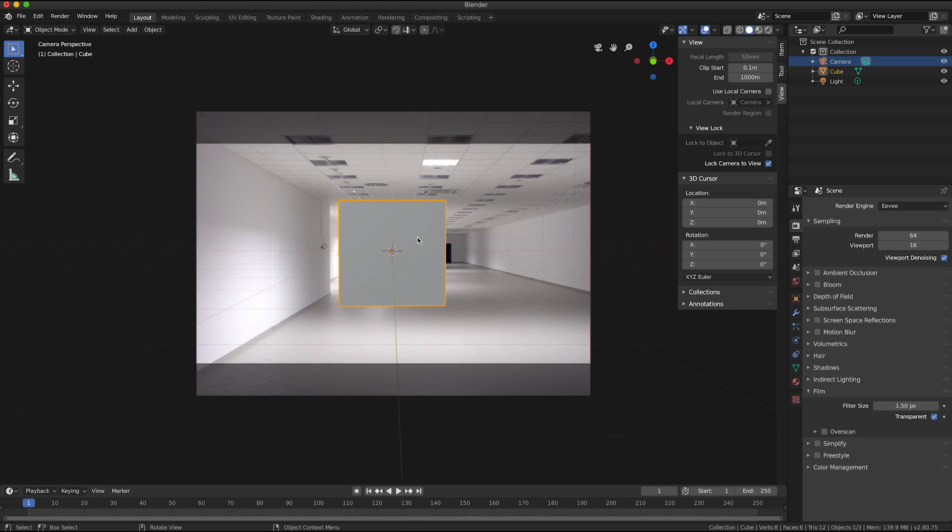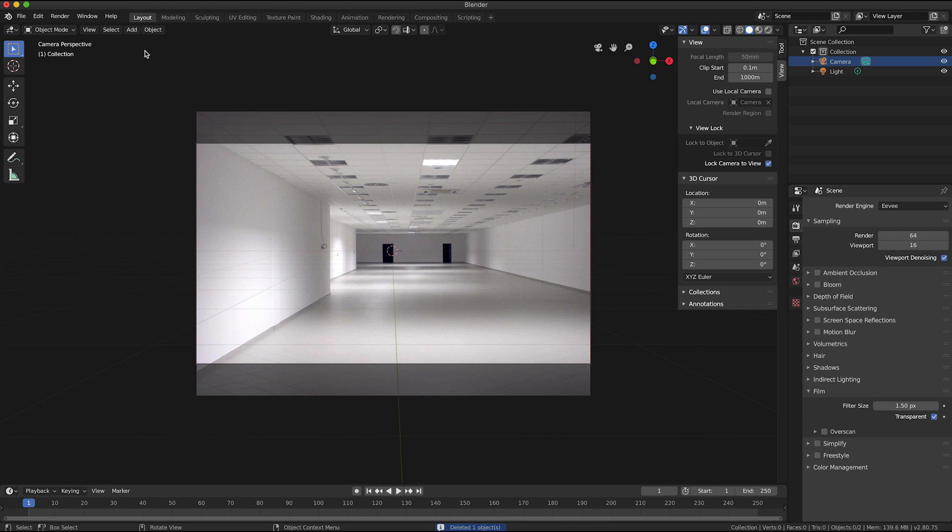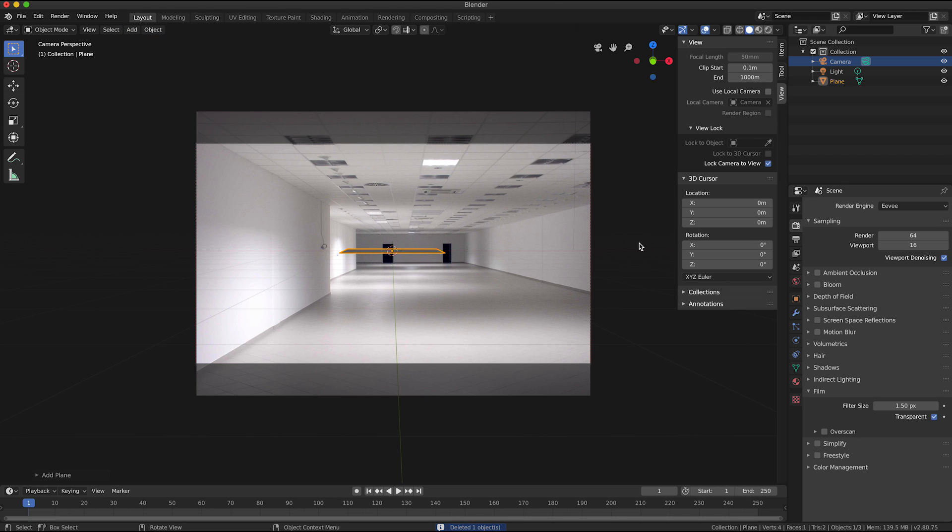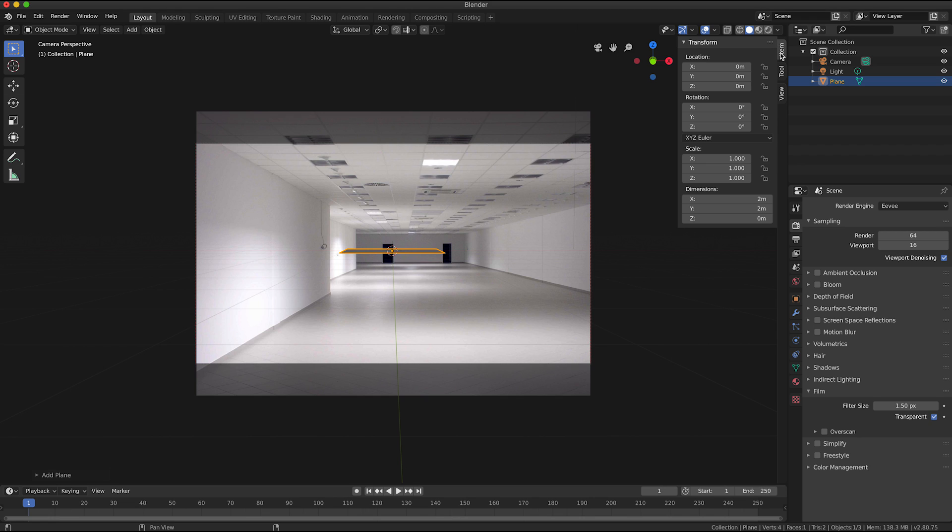I'm just going to click on the default cube and press X on the keyboard to delete it. And then I'm going to add a mesh plane object and pop that in there.